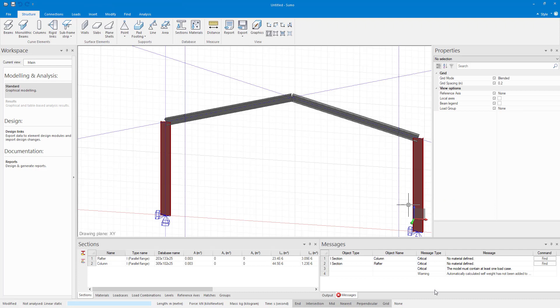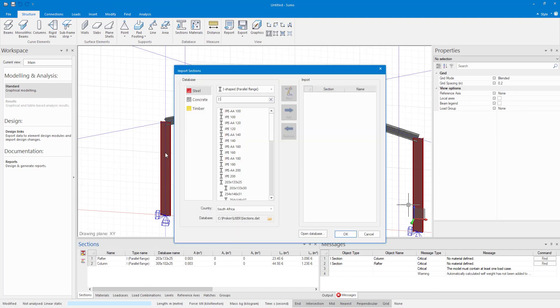After doing this I'm going to add another section from my database. I'm going to choose the same one that I used for the rafter which is the 203 by 133 by 25.